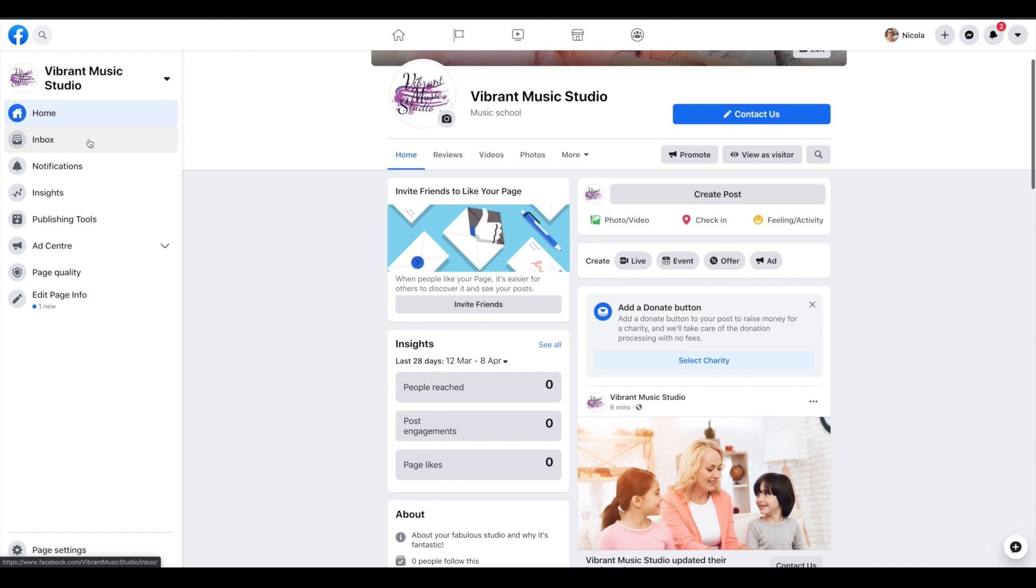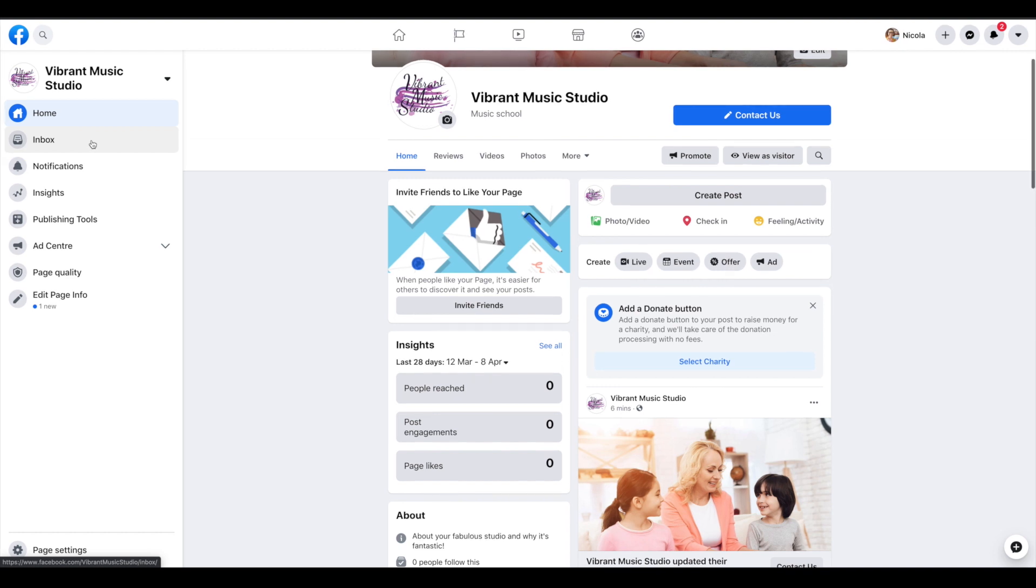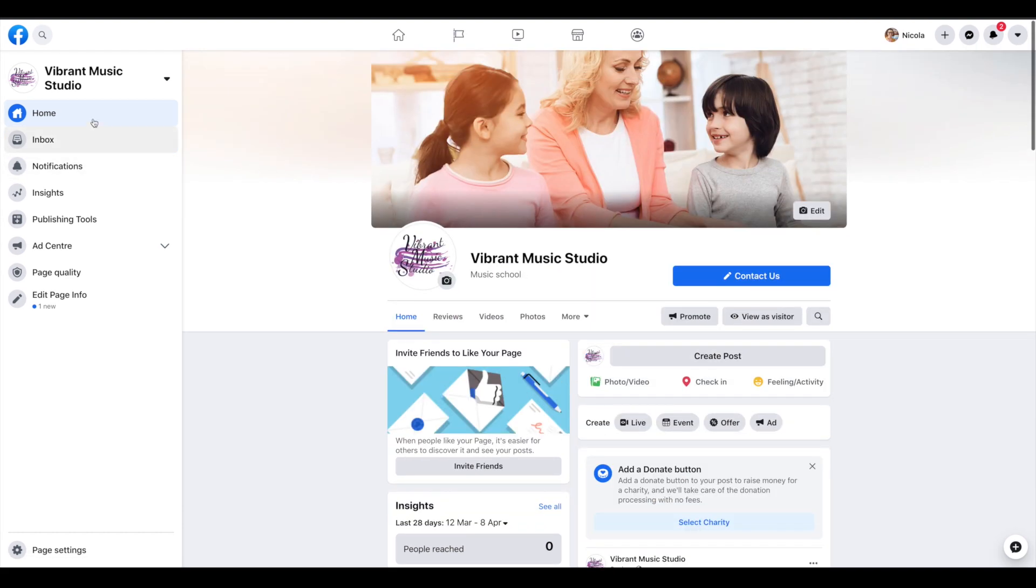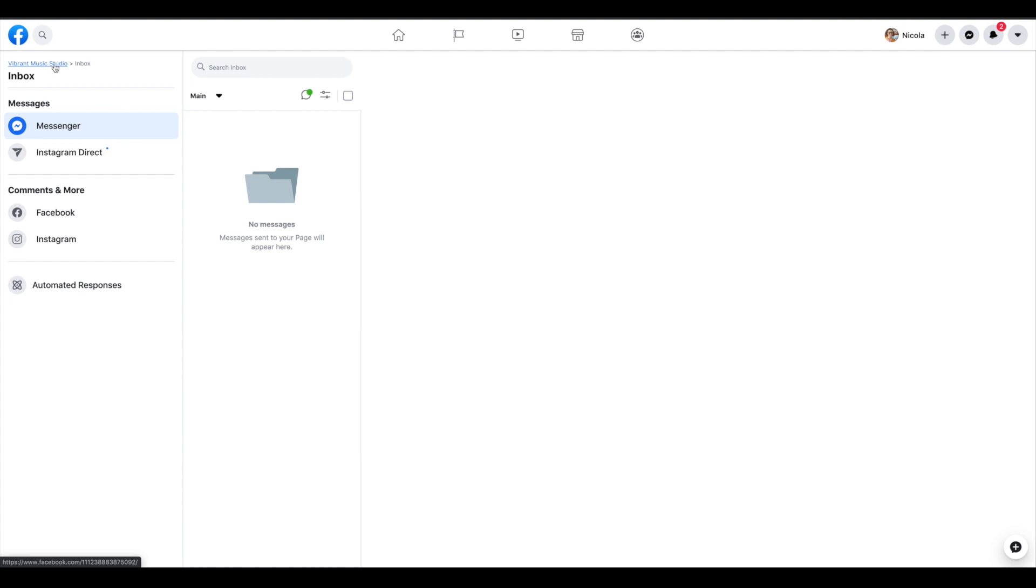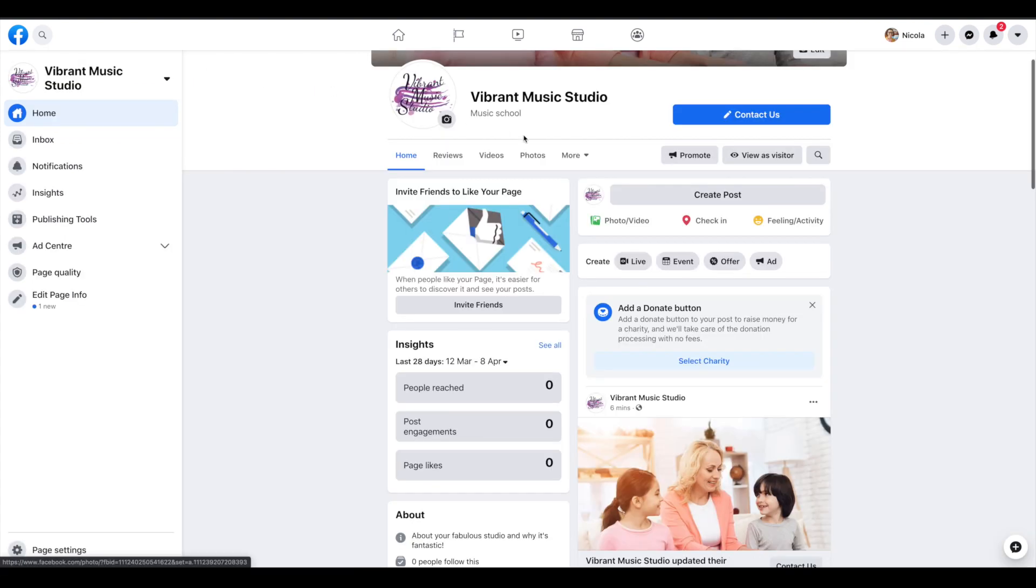The last thing to look at in this side menu is your inbox and that's where messages that come directly to your page rather than to you personally will land. You should get notifications about these but it is a good idea to check in there every once in a while just in case you miss one because you don't want someone to be waiting for a reply from you.